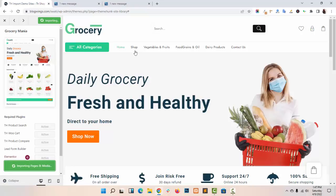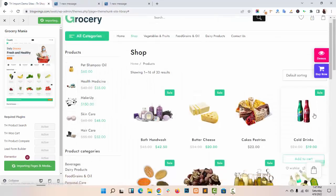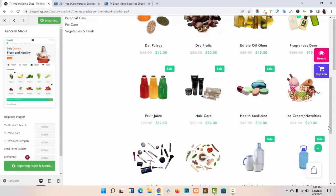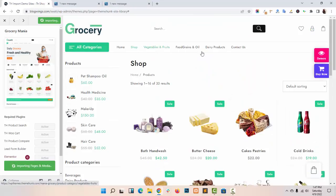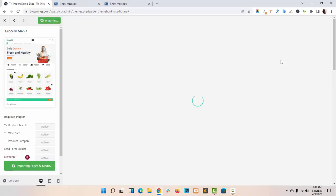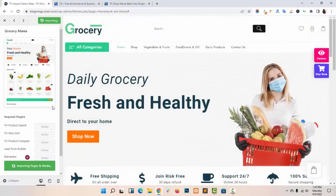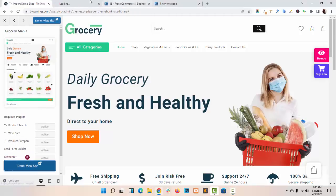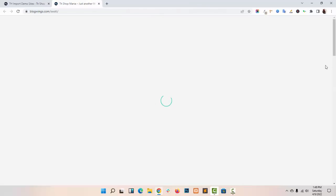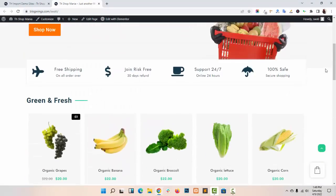Let me show you some other pages too. Go to the Shop page — this is our Grocery Shop page. This is the Category page. This is the Contact Us page, which is created using the Lead Formula Plugin. Your import is done. Click on View Site — as you can see, your website has been created.